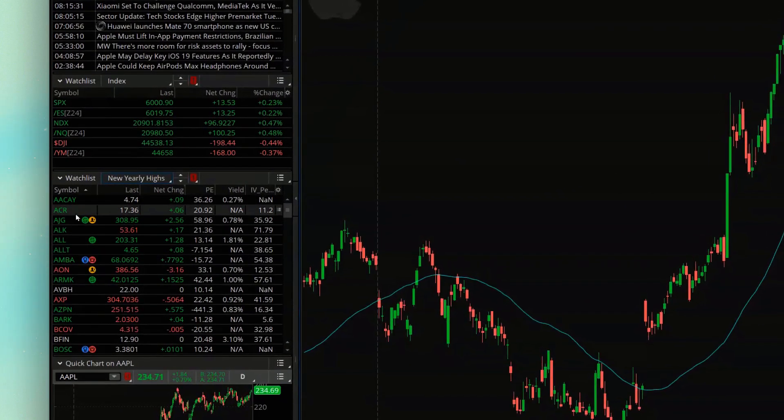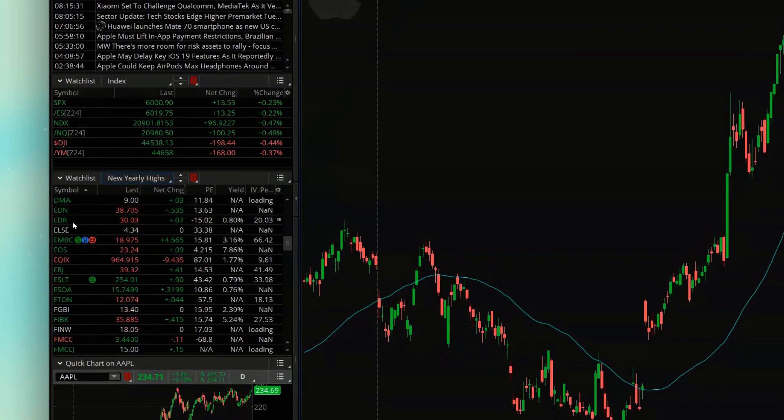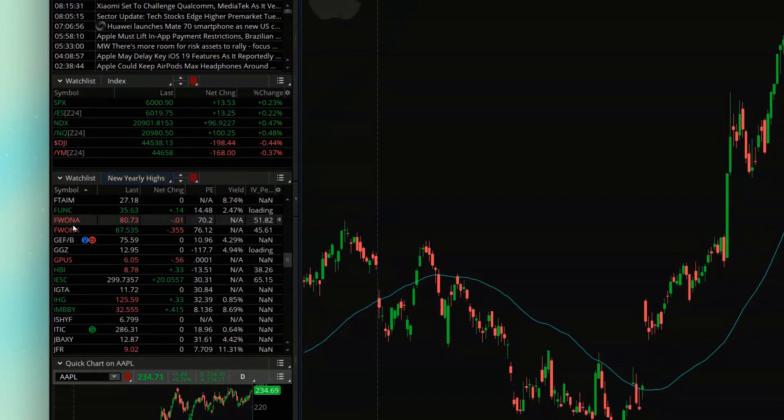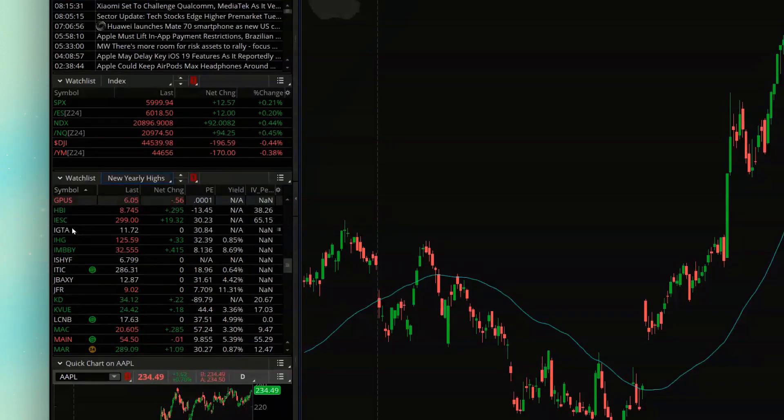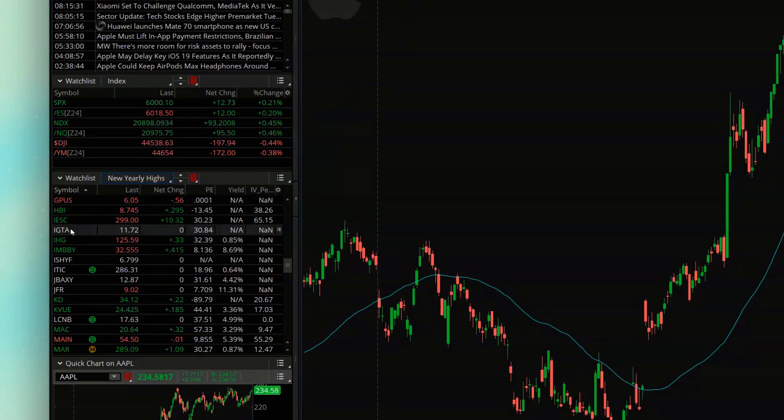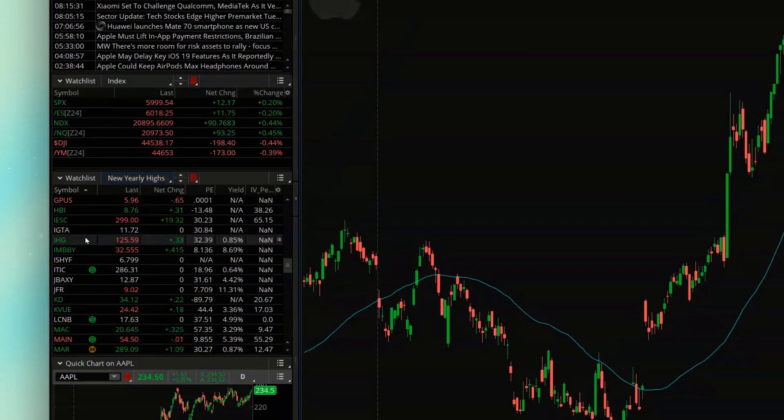Looking down below in my new watch list here, all of these stocks in this list have hit a 52-week high today. And if I wanted to create an alert off of this and just say, alert me or notify me if a new stock is ever added to this list, so if a new stock ever hits a 52-week high, I want to be notified.